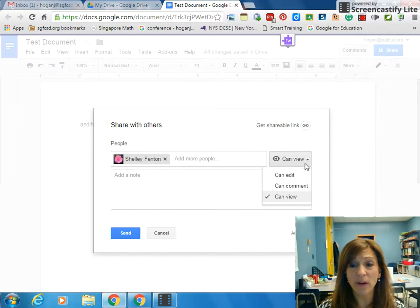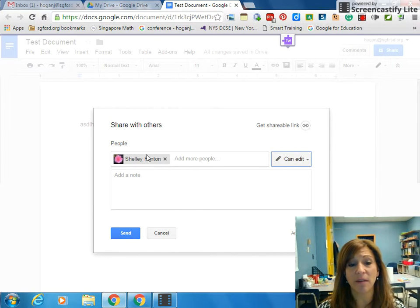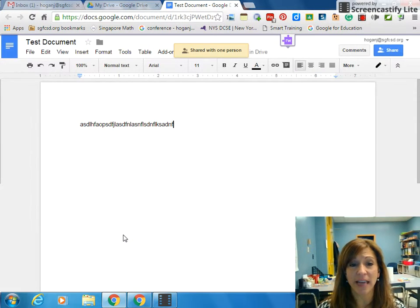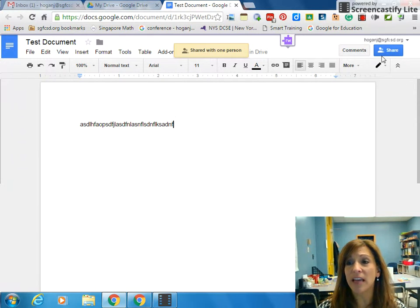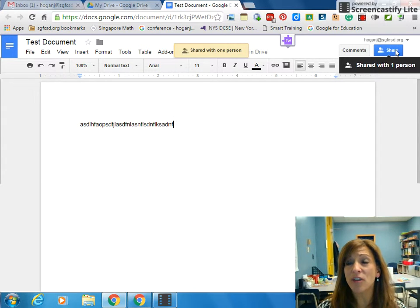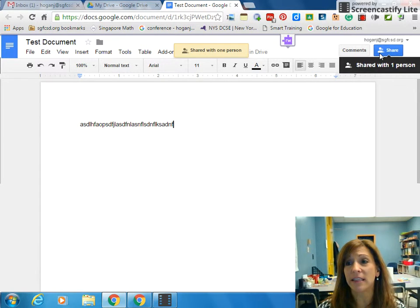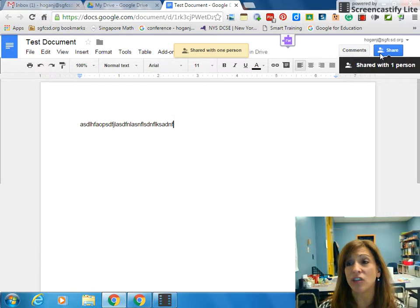Once I'm done and I'm going to keep mine on Can Edit, I simply hit Send, and now it is shared with one person. The biggest thing you want to notice is up at the very top, the Share button is different. There's not a lock on it anymore. I can see two people on it, and that means it is shared with somebody else.